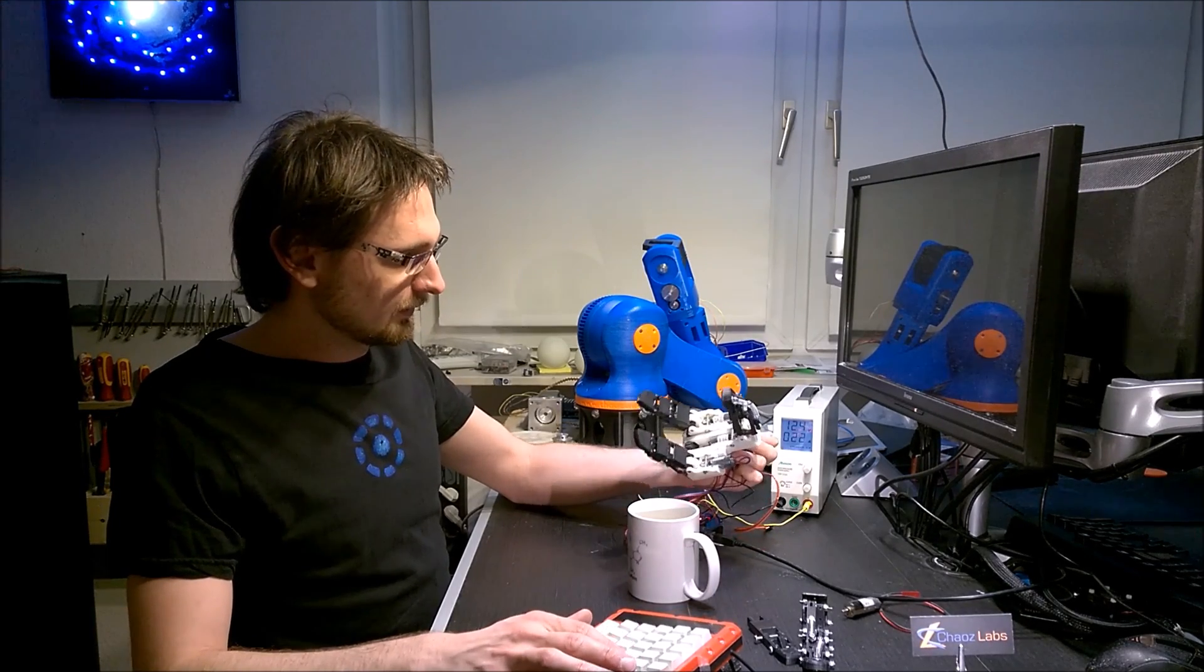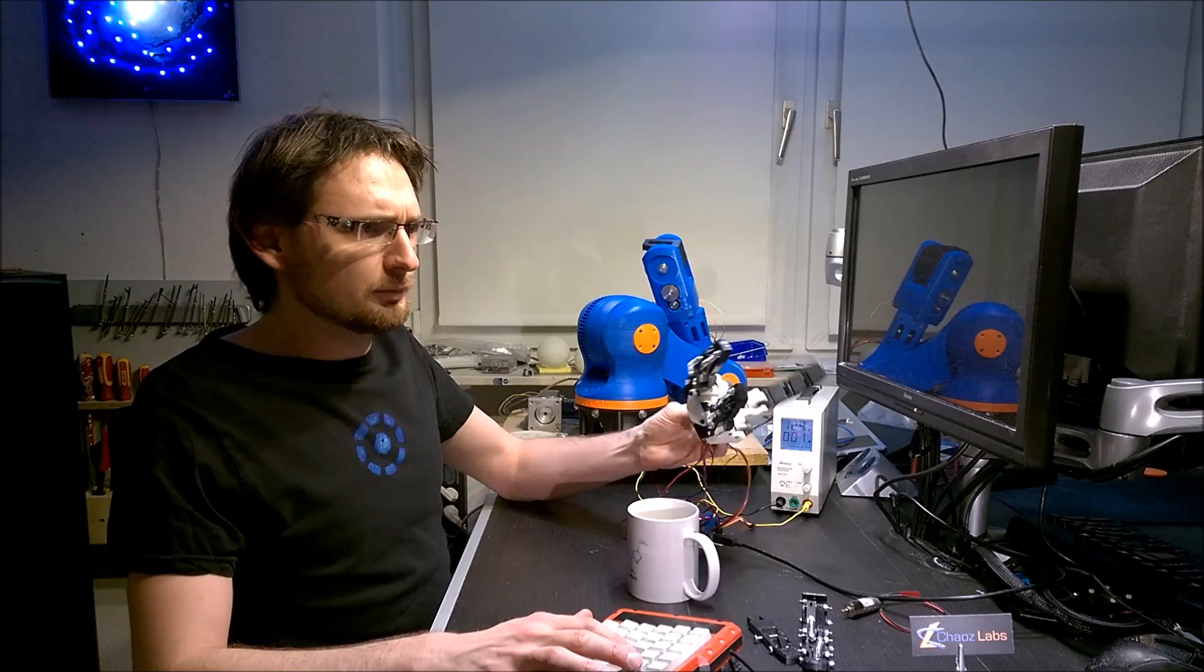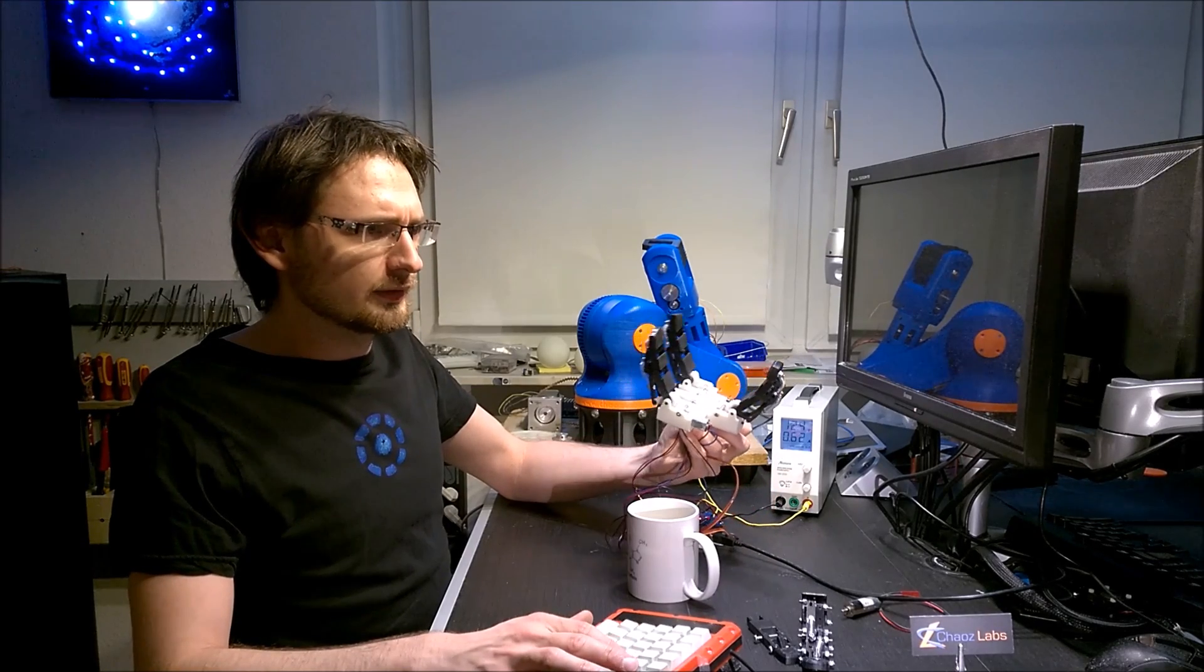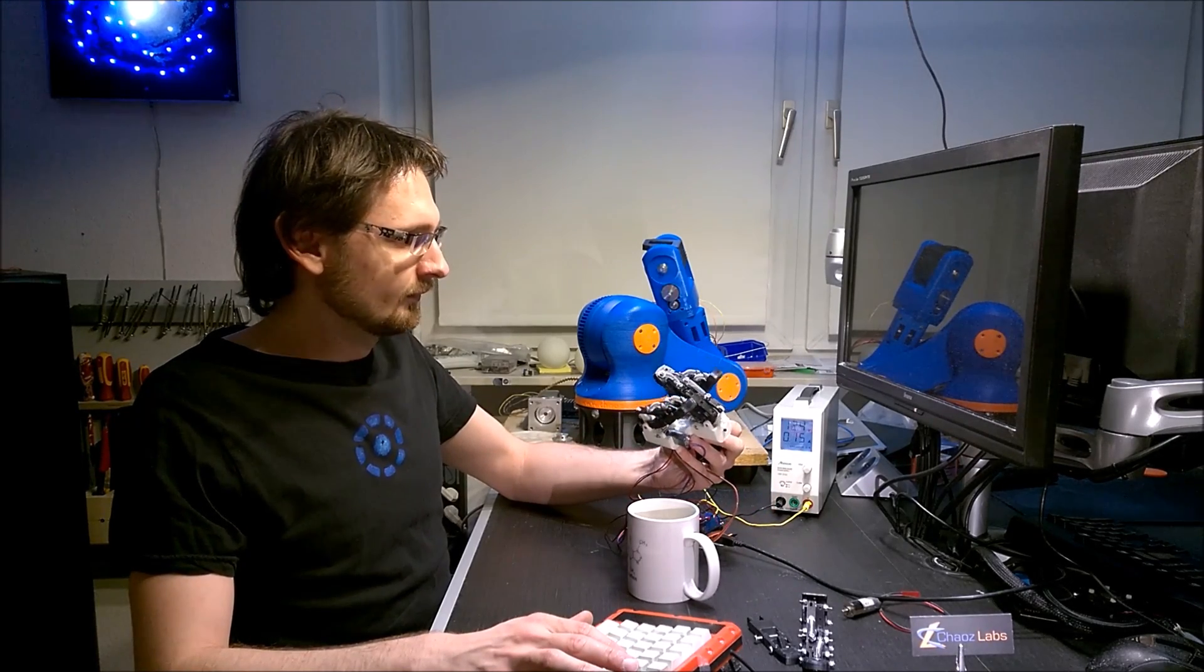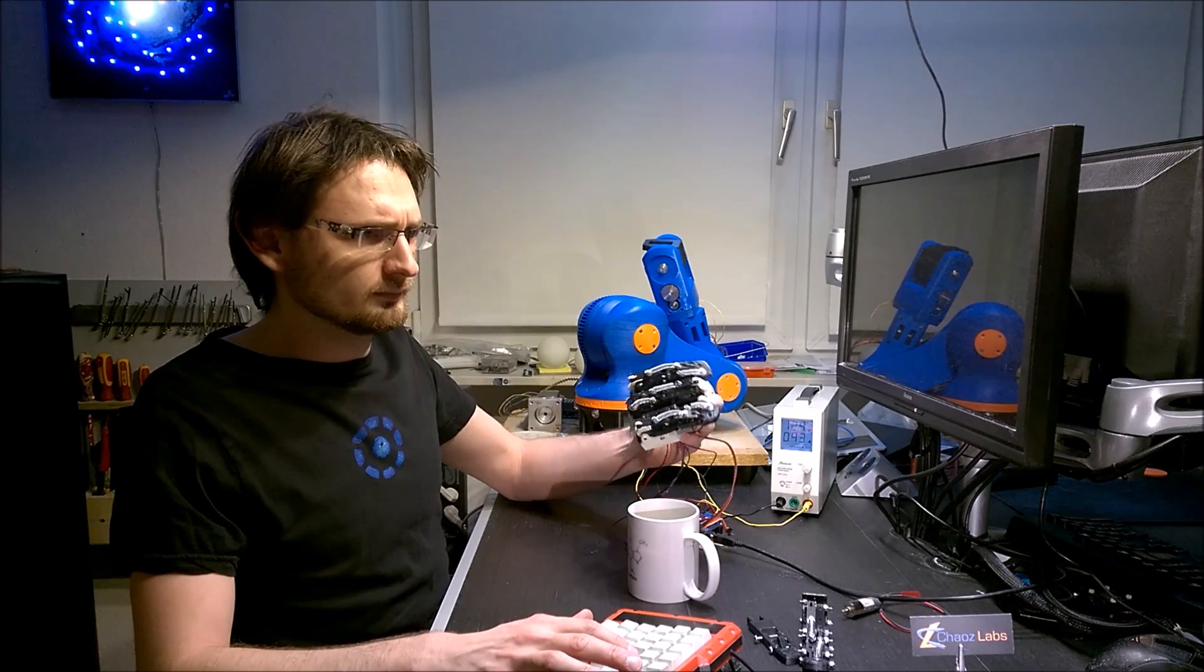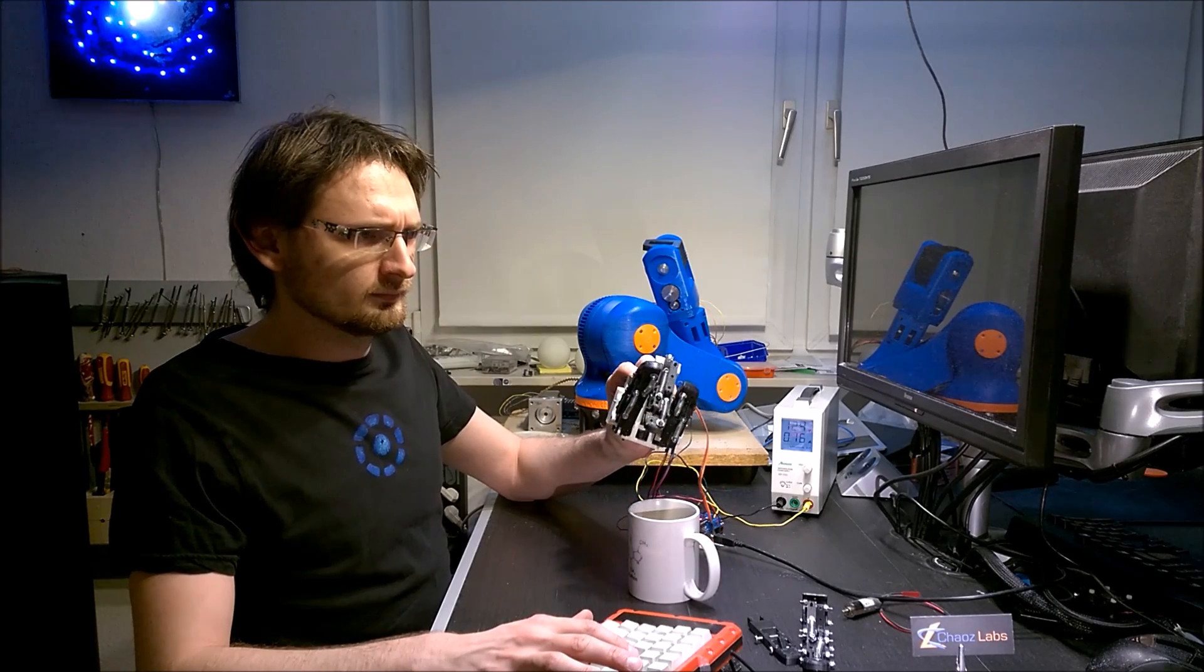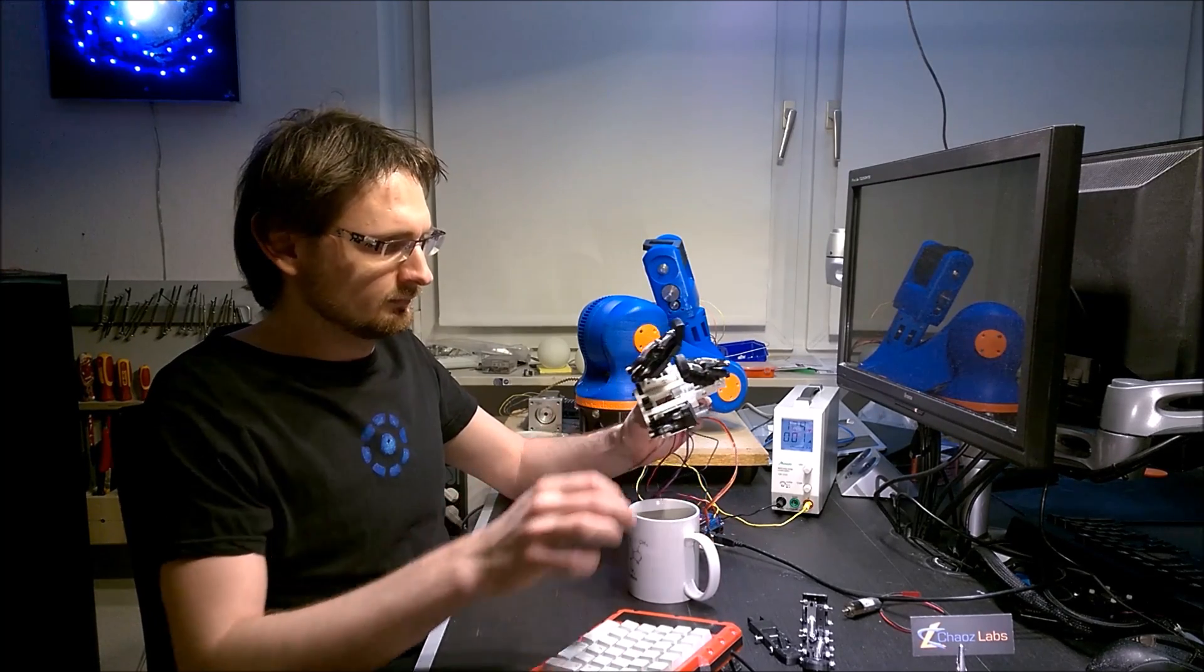Currently I can just open and close the fingers.